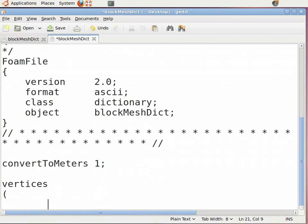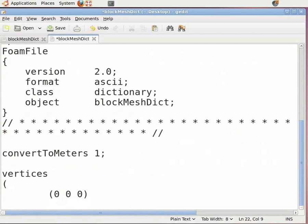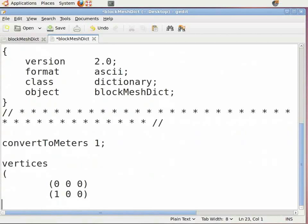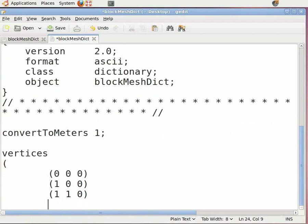Start with point zero. Insert open-close brackets and enter '0 0 0', then press Enter. Again press the tab key, insert open-close brackets, and move towards point 1 in the positive x-axis — enter '1 0 0' and press Enter. Again press the tab key, insert open-close brackets, and move towards point 2 in the positive xy plane — enter '1 1 0' and press Enter.